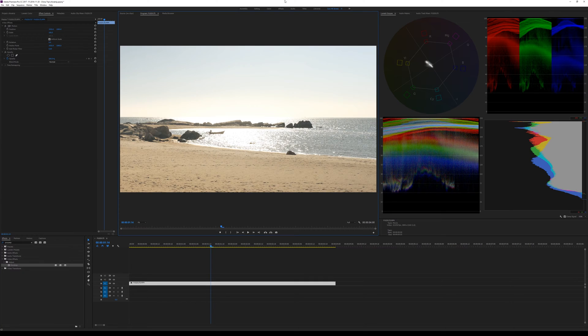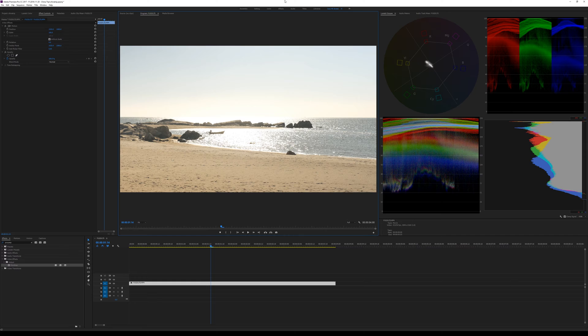Welcome. This is my first recording about using the GX85, GX80 with Adobe Premiere Pro.